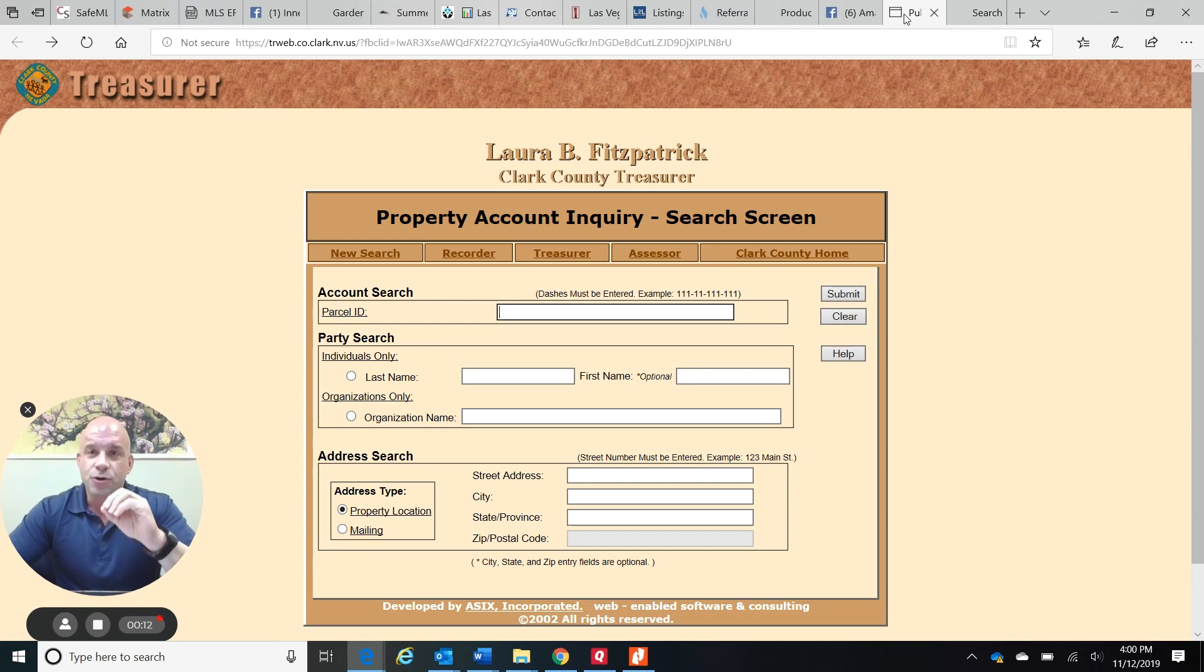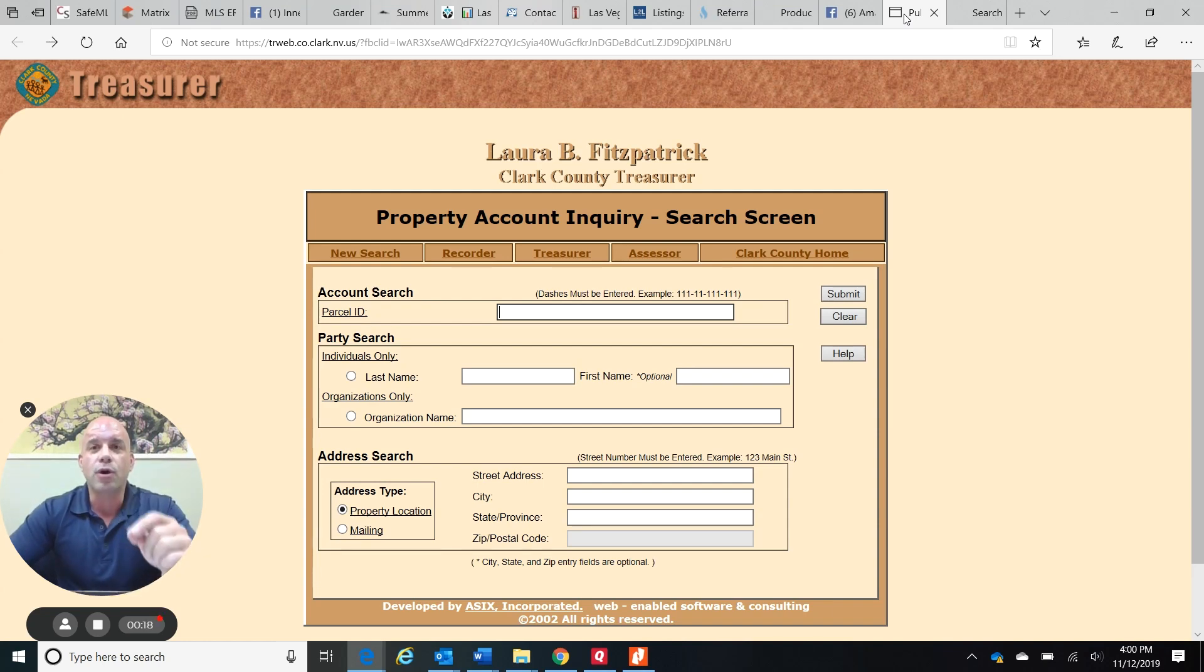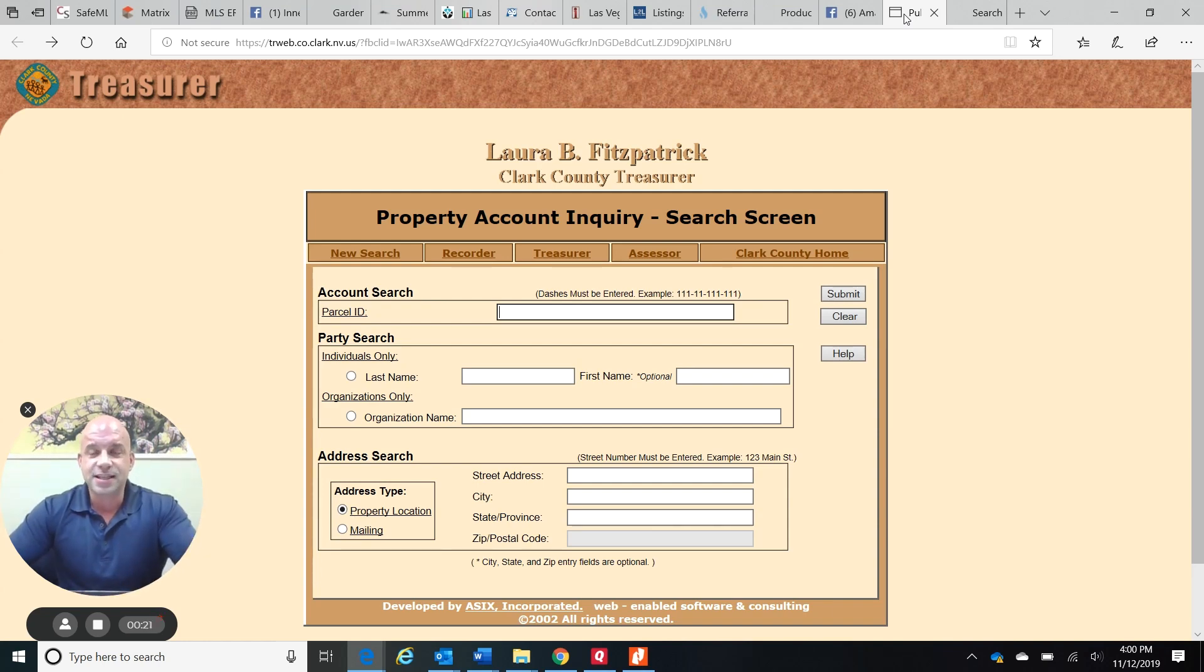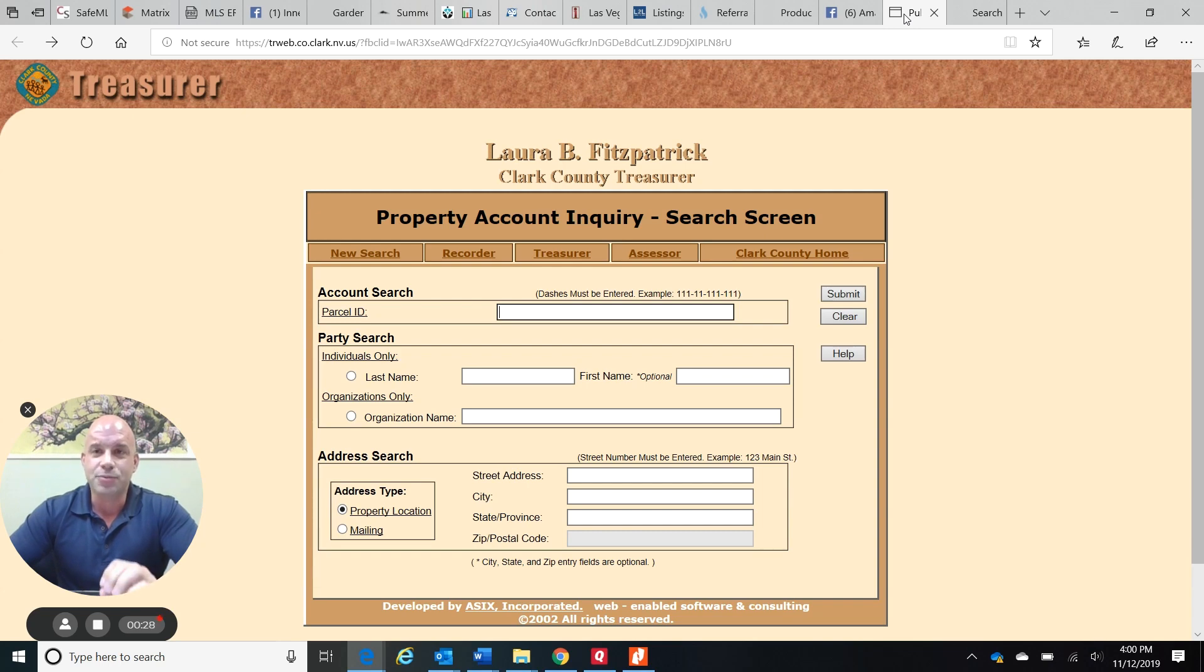I don't know if you've watched the news or if any other realtor has mentioned this to you, but this is important. Recently, the treasurer sent out a form to everyone that was a homeowner asking if the residence that you're in is a primary residence.